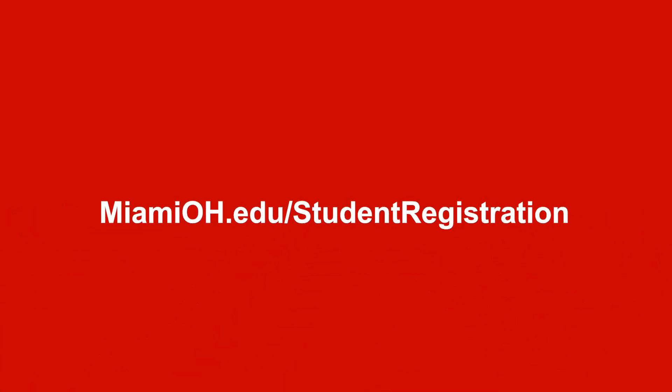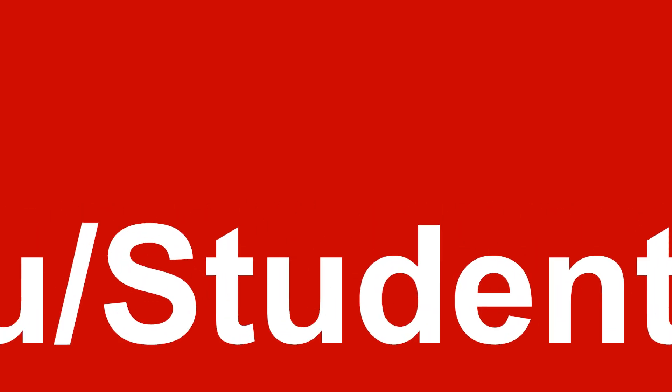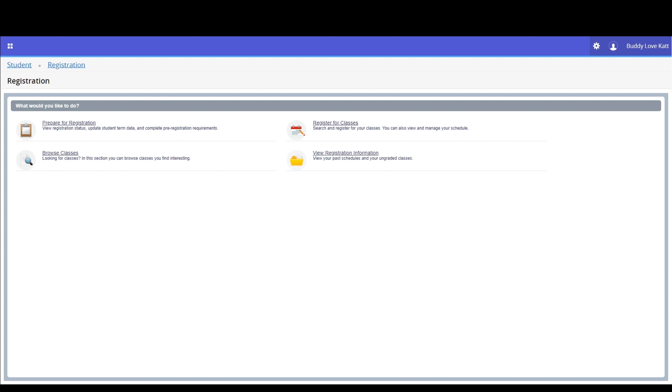If you're not yet logged in, go to MiamiOH.edu slash student registration. Log in with your Miami credentials. Select registration from the student services page, then select register for classes.